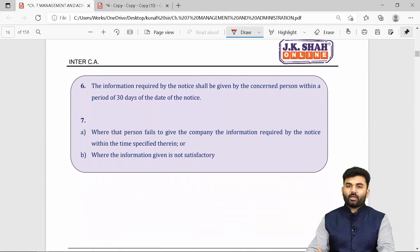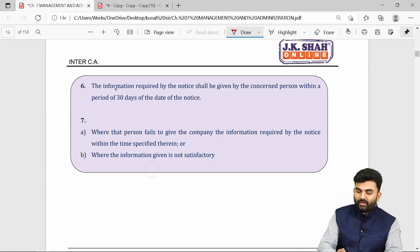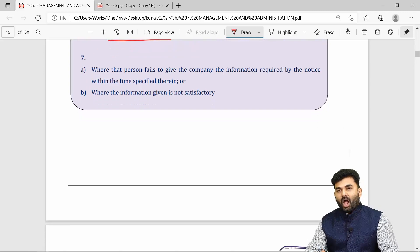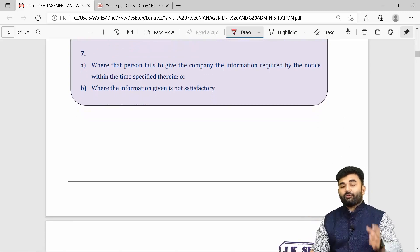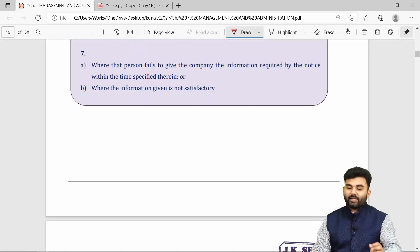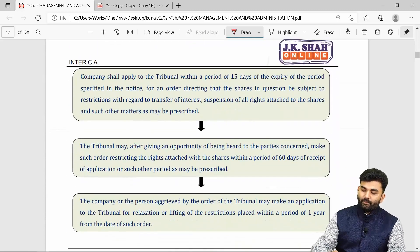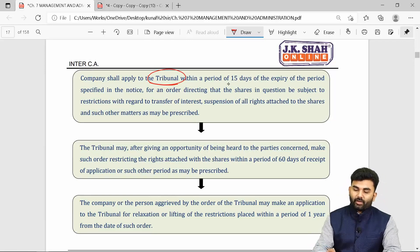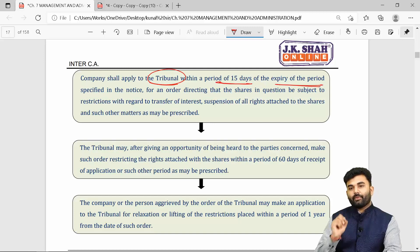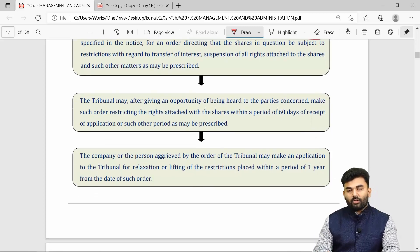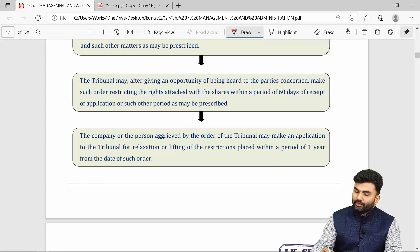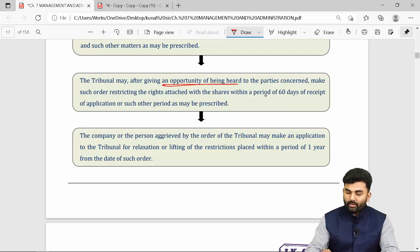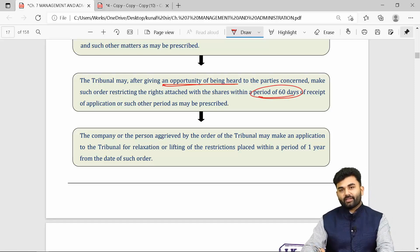Whenever a notice is issued, it is the duty of such person to give information to the company within 30 days. If the information is not given or is unsatisfactory, the company will apply to the tribunal within 15 days from the expiry of the notice period. The tribunal will give both parties an equal opportunity of being heard and pass necessary orders within 60 days.